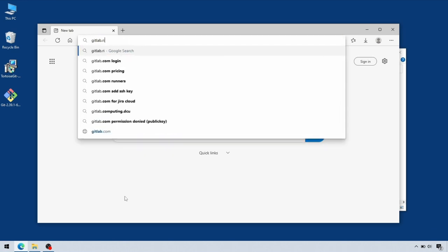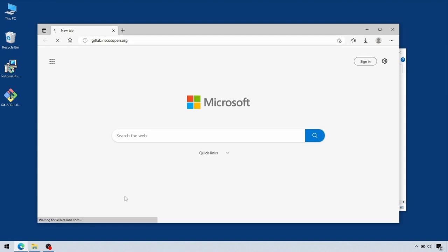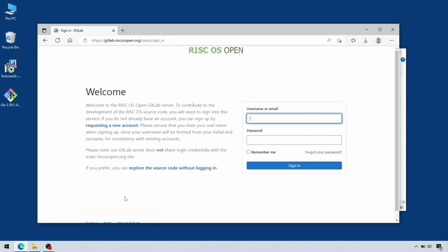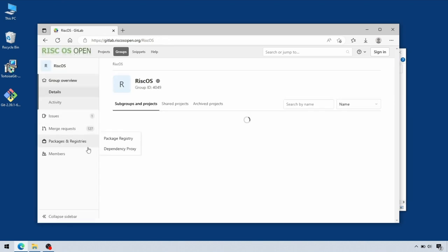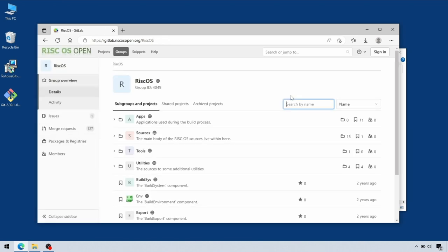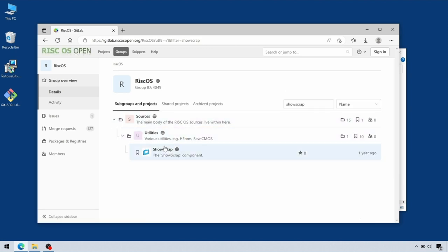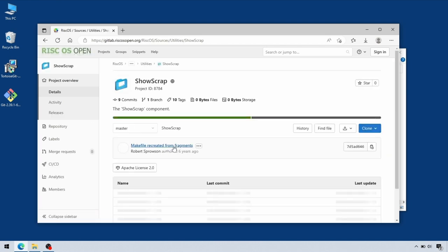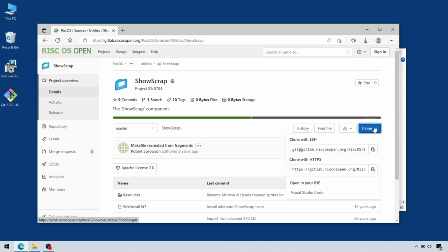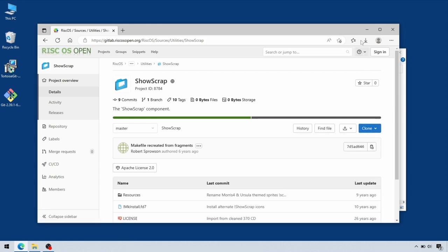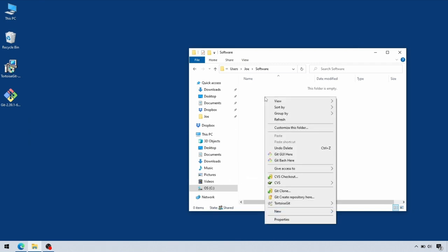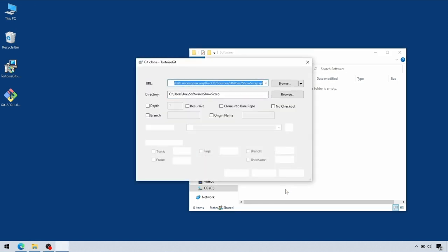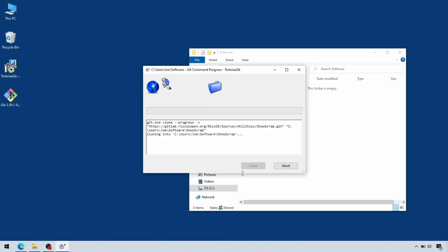We're going to use RISC OS Open's GitLab as an example place to get something from. We're just going to use it as read-only mode for now, just check something out. If we pick the ShowScrap project, other Git repositories online might look a little different to this. This is using GitLab. If we click on the clone button, we can get it to copy the address to the clipboard. Then if you right click Git clone, it will automatically paste that in ready to check out.